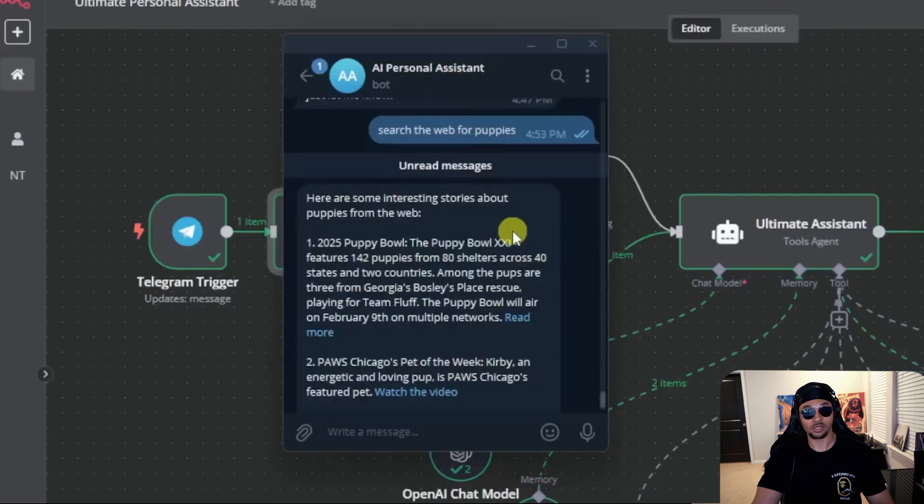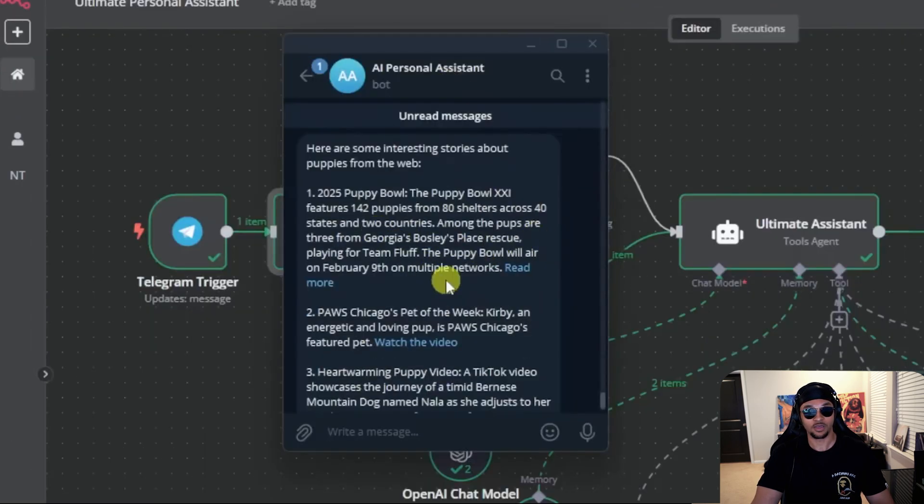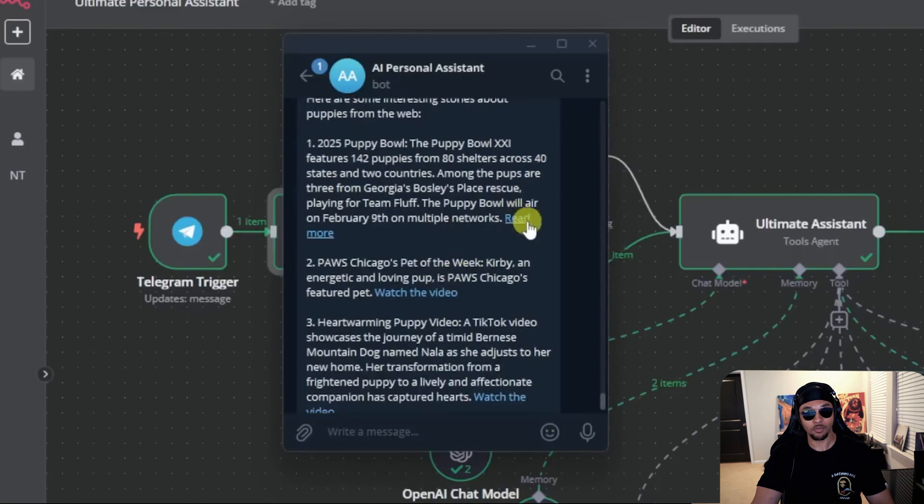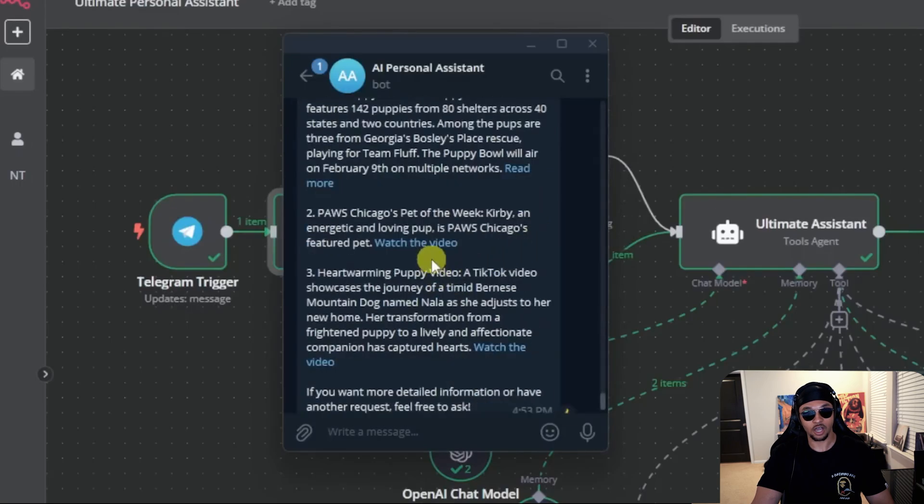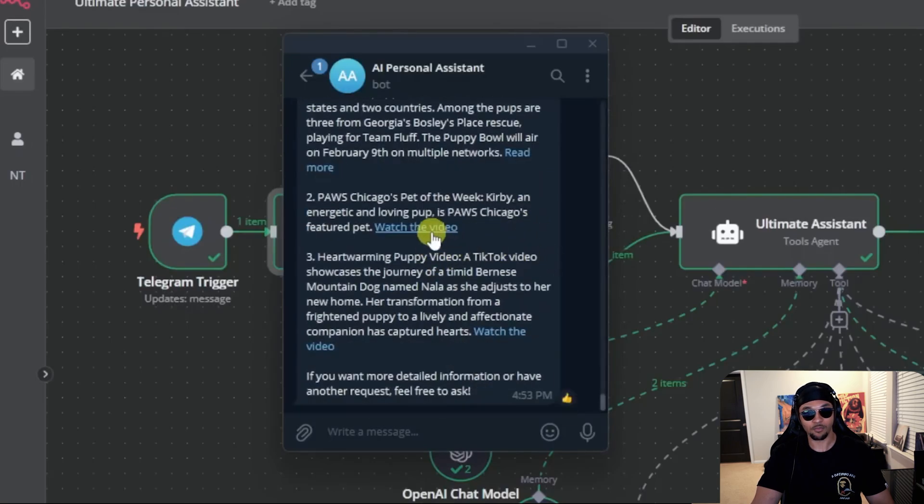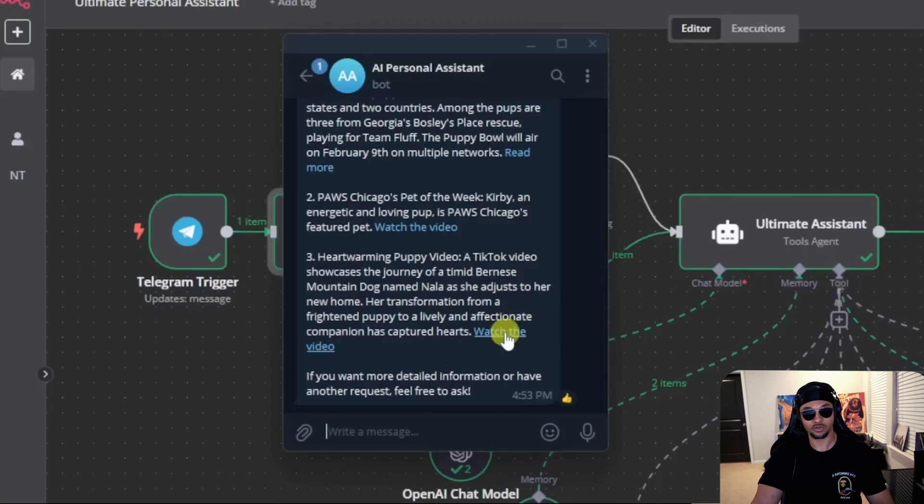Search the web for puppies. See that message goes down this path because the switch is checking if json.message.text exists instead of voice file. Either way, both go towards the agent and let's check the response. Here are some interesting stories about puppies from the web. The puppy bowl, paws, Chicago pet of the week, heartwarming puppy videos, and another example. Each with a link to see more. That's how the search function works.